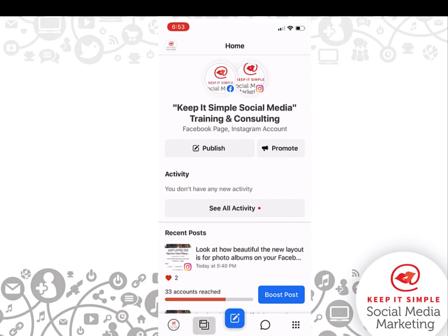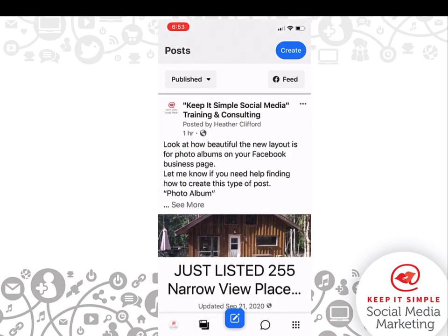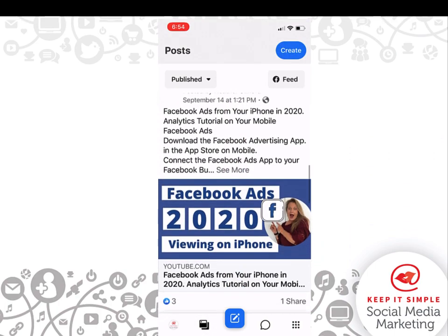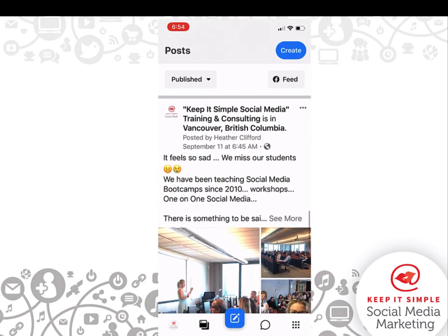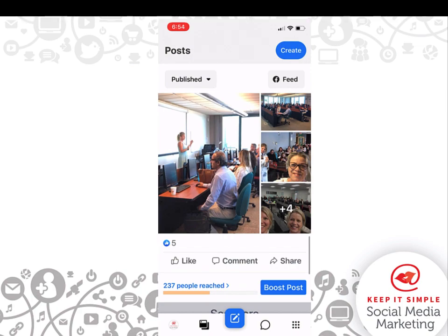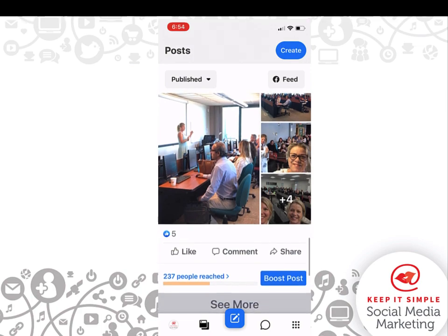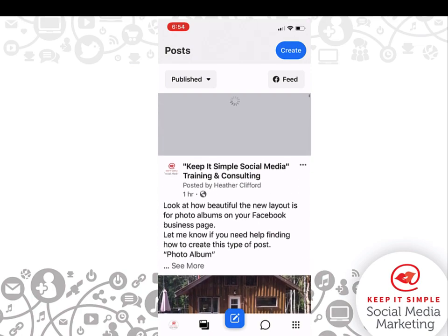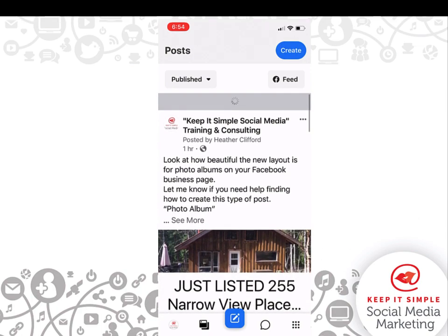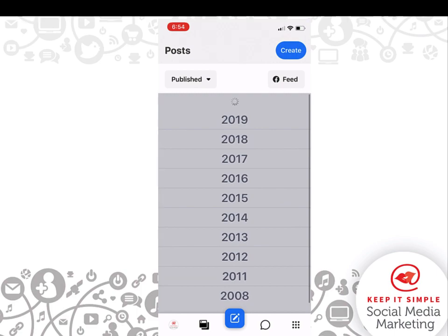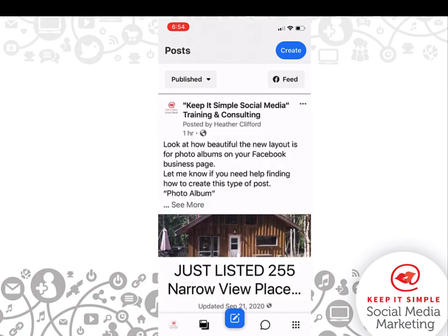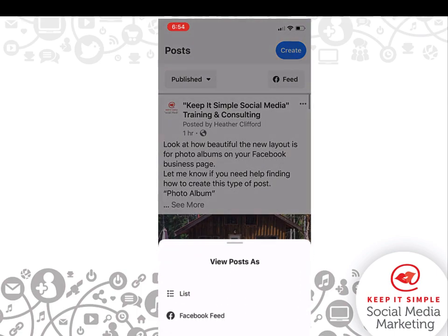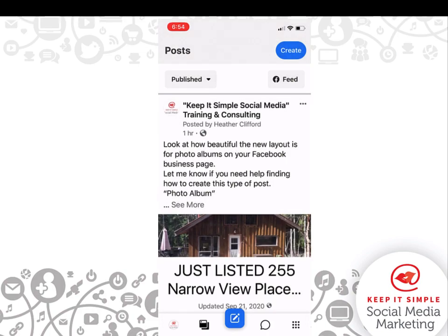The second tab over, if we click on it, takes us to our Facebook business page wall where you can see all the content that you have. It is also known as your feed, so when we click on Feed, you can view posts as your Facebook feed.